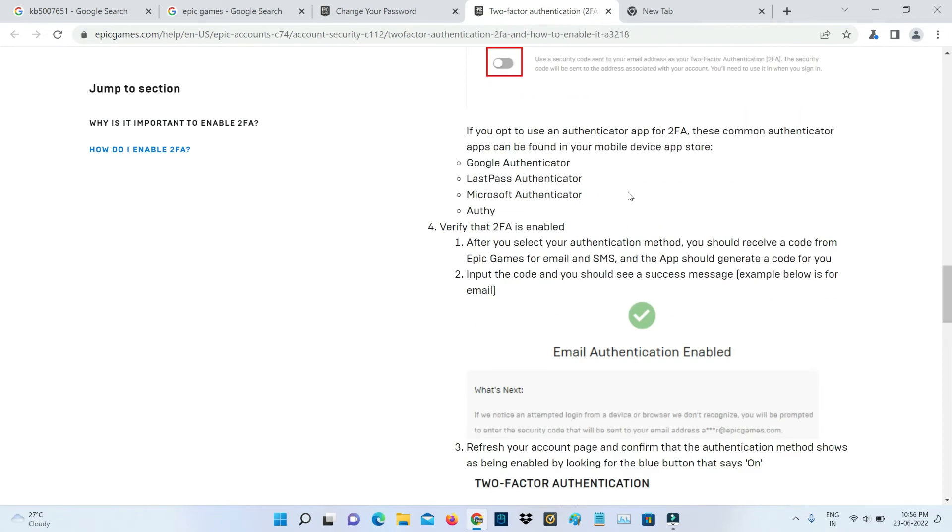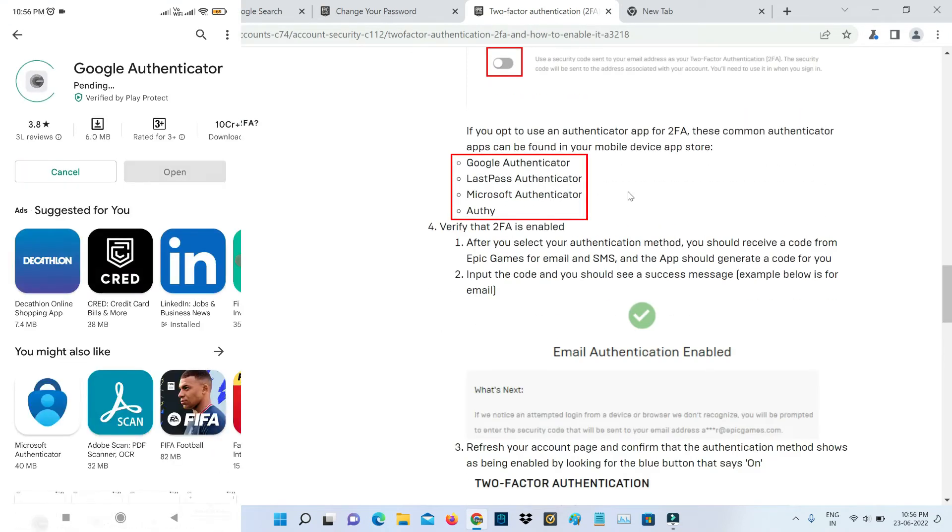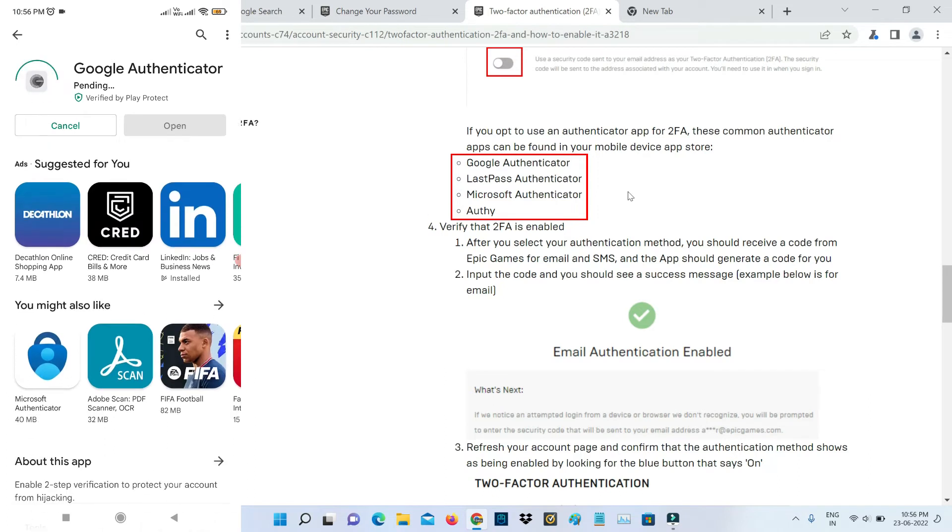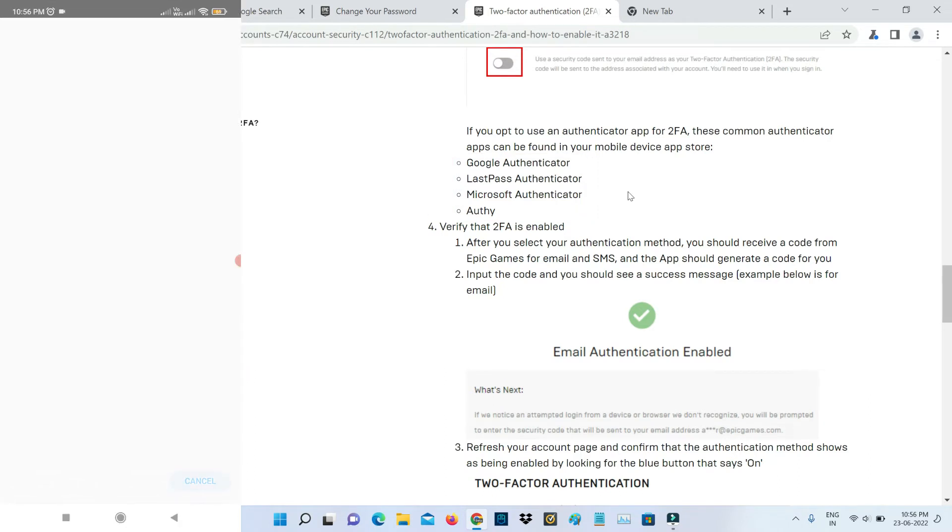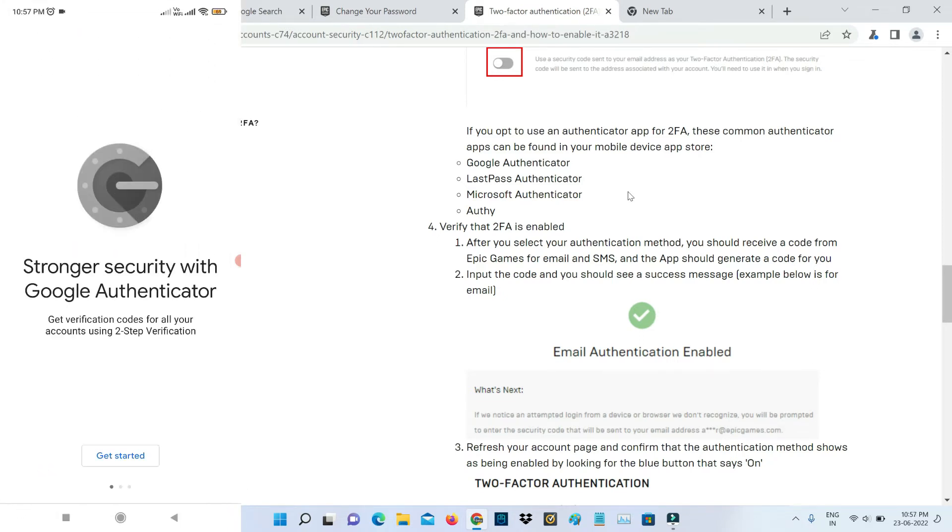Here they mentioned the following authenticator apps. I will install the Google Authenticator app. Once the installation is completed, just click to open it and click to get started.